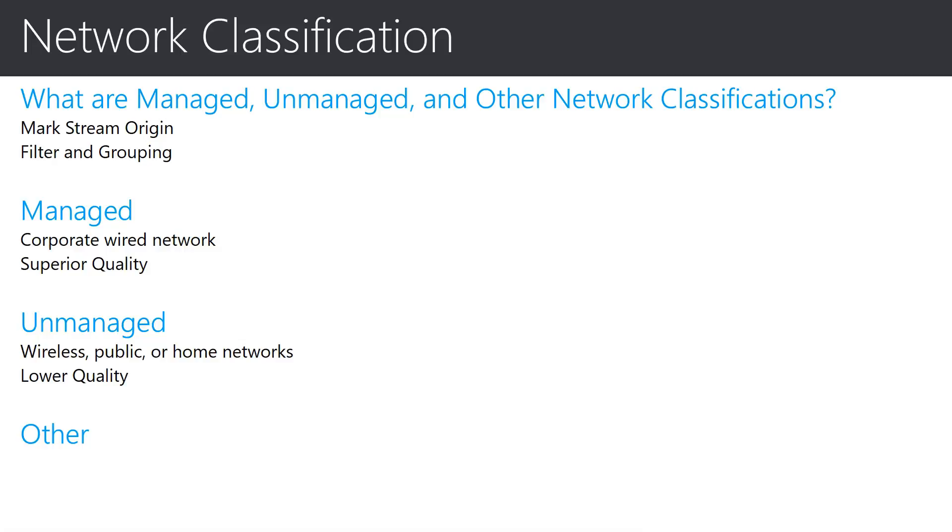A stream that is known to have originated on a corporate network based on the subnet information that was uploaded will be marked as managed. Streams that originate on a managed network are expected to be within the control of the network administrator and therefore tend to have a higher overall quality rating.